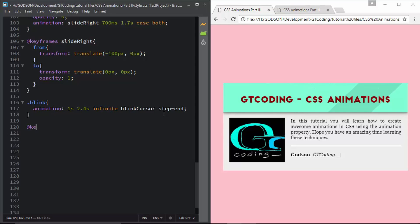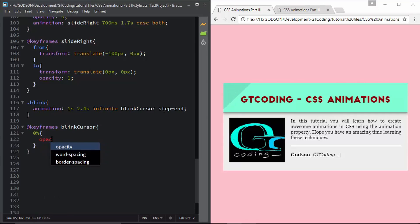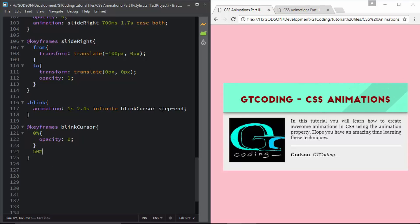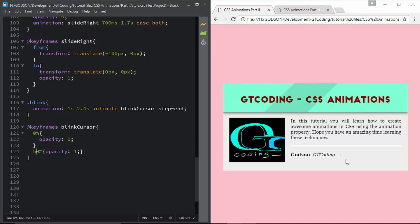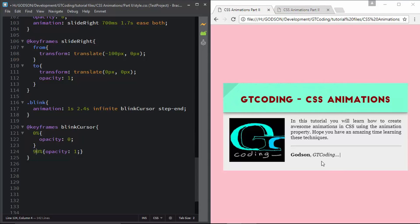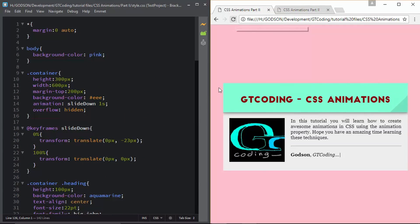We declare the 'blink-cursor' keyframes: at 0% opacity is 0 and at 50% opacity is 1. We set it to 50% so the cursor is invisible for half the time and visible for the other half, creating an even blink. If we change 50% to 90%, the cursor blinks for only a split second — so we keep it at 50%. Refreshing the page confirms everything is working correctly.